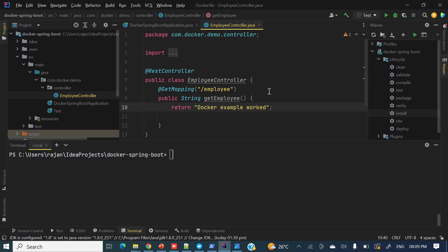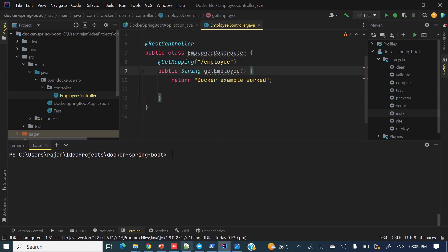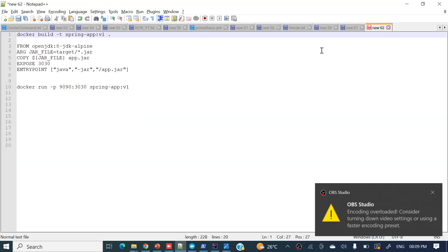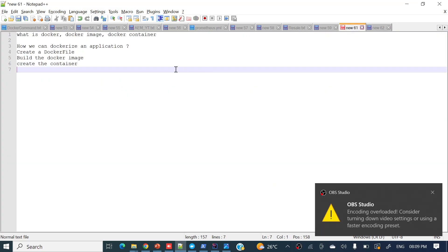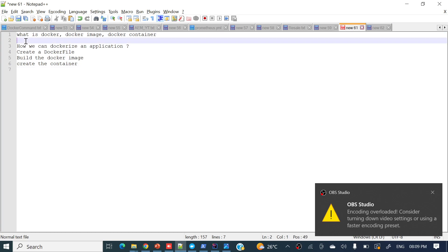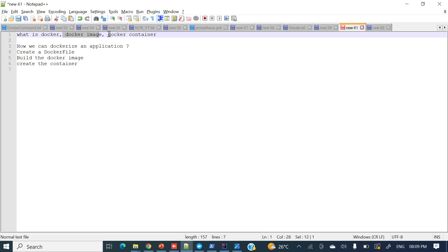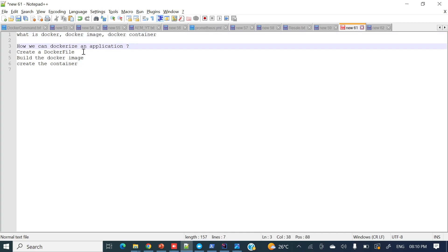So, if you want to dockerize your application, what are the things required? I have pointed those out here. Prior to this you should have some basic knowledge of what is Docker, what is a Docker image, and what is a Docker container. Then we can look at how to containerize an application.